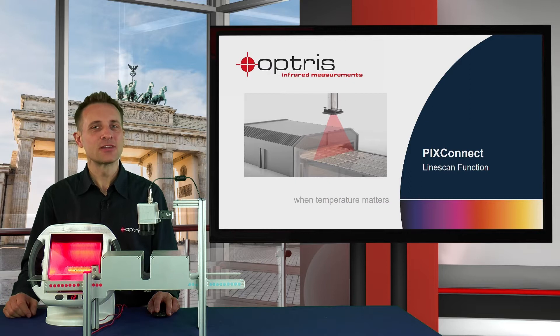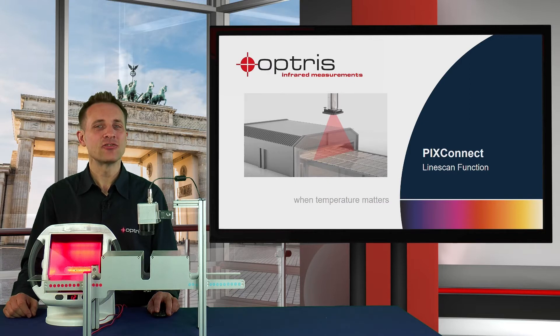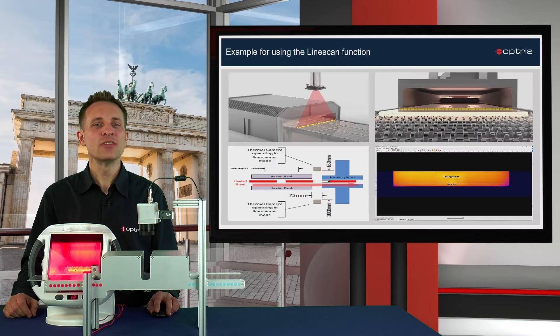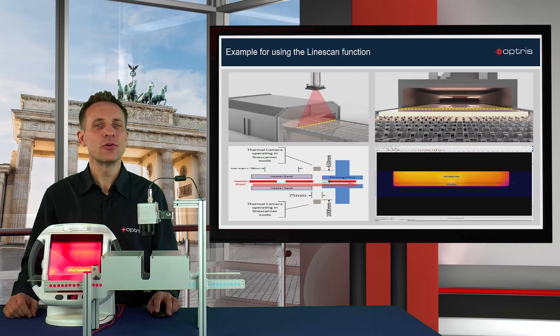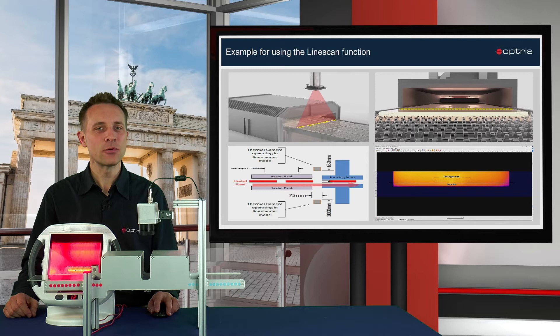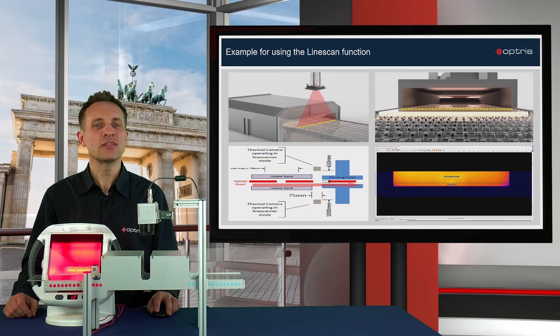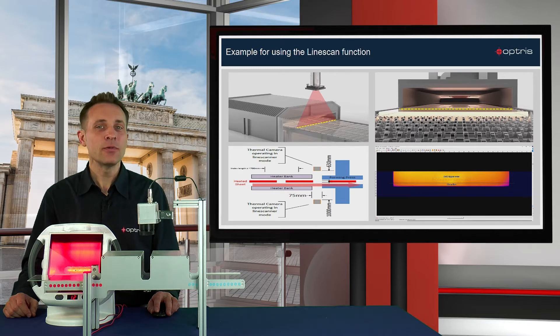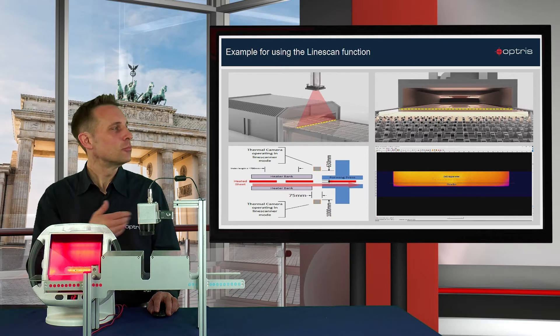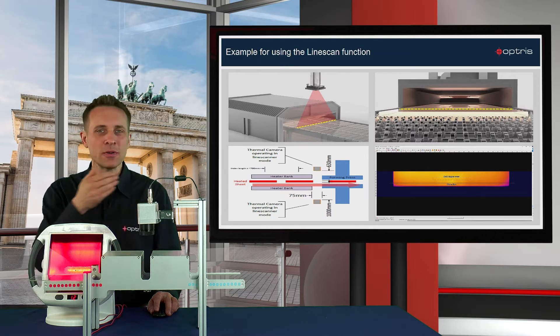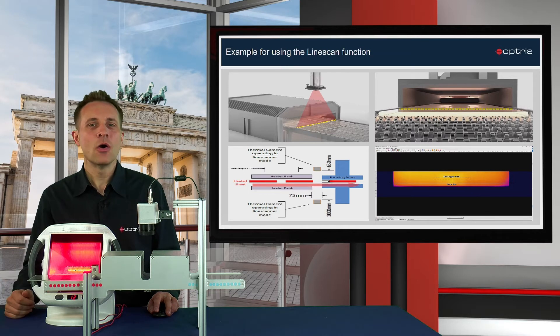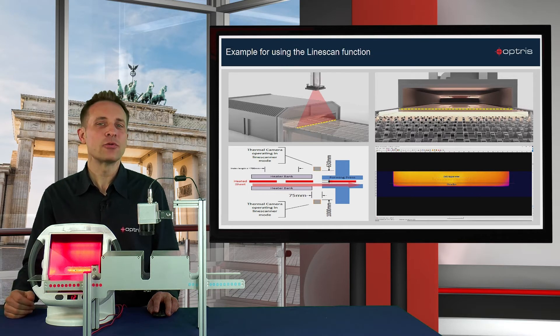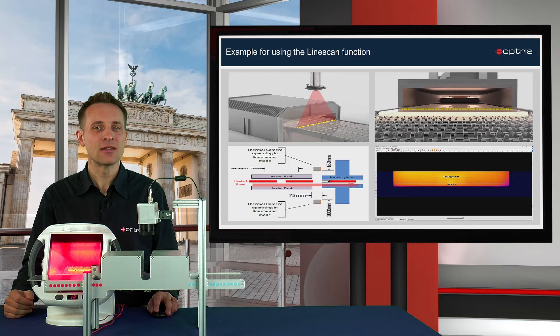The software PixConnect has a line scan function which is mainly used for continuous processes where the measurement objects are moving. For example, this could be a thermal forming process, a float glass process, or a sheet glass application.